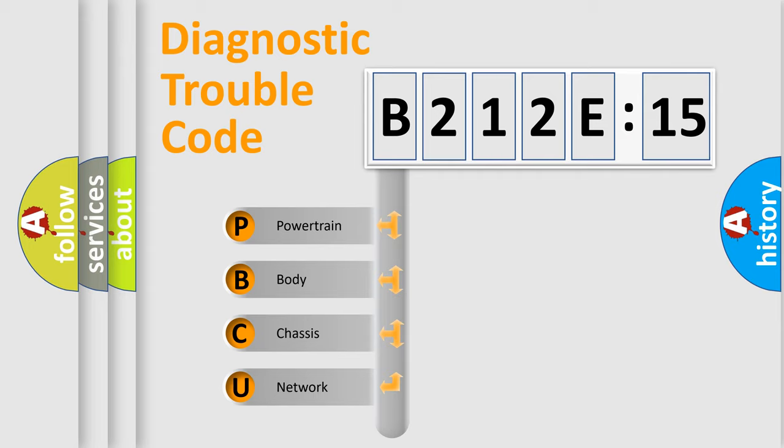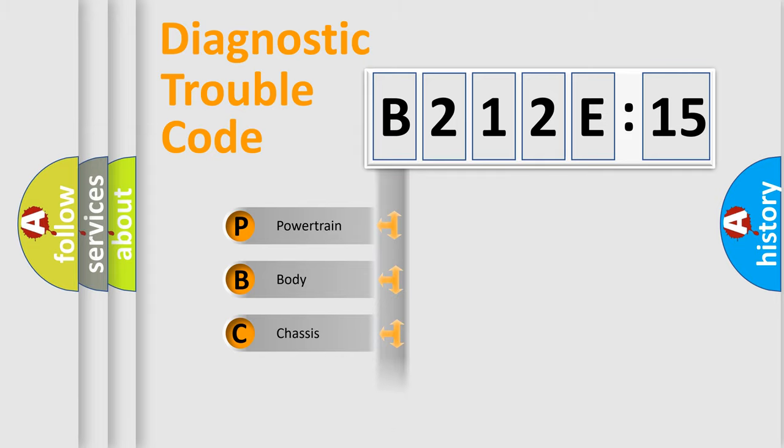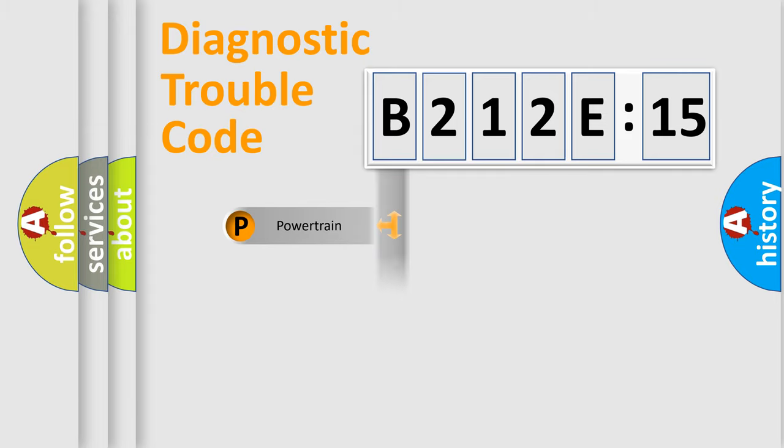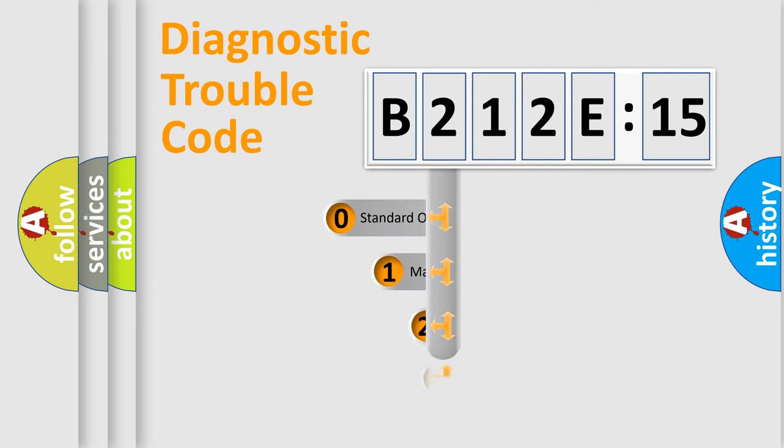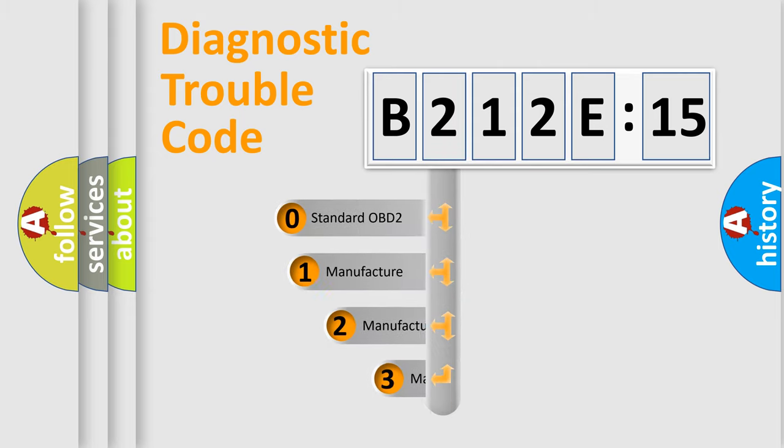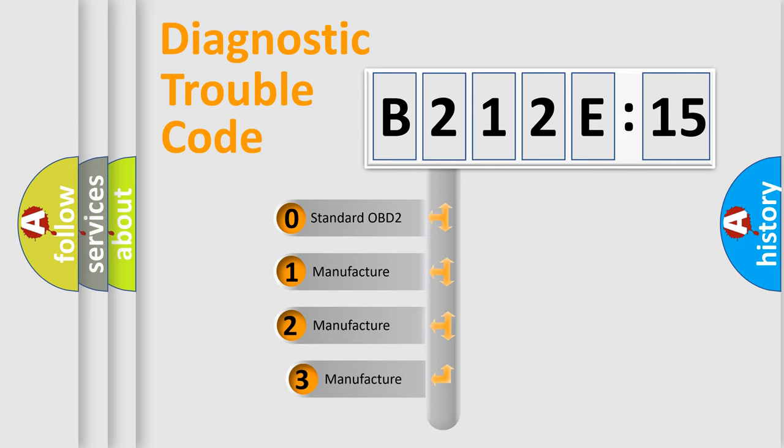We divide the electric system of automobile into four basic units: Powertrain, Body, Chassis, and Network. This distribution is defined in the first character code.